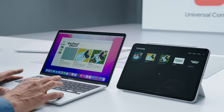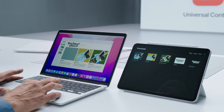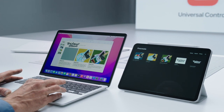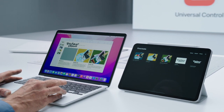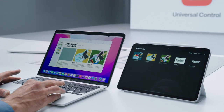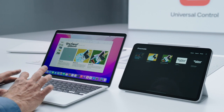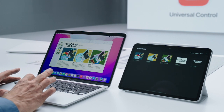This is really powerful. With Universal Control, I can even drag and drop files between my devices. I'm just going to take this drawing I finished on my iPad and drop it on the Keynote on my Mac. Awesome.